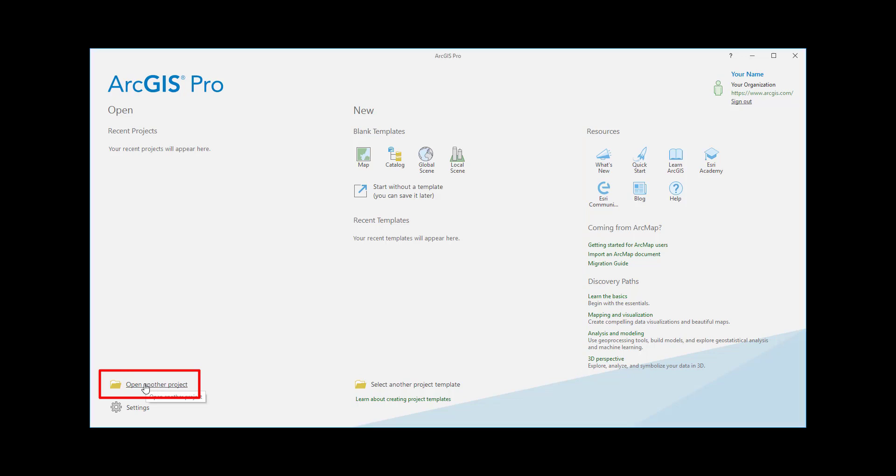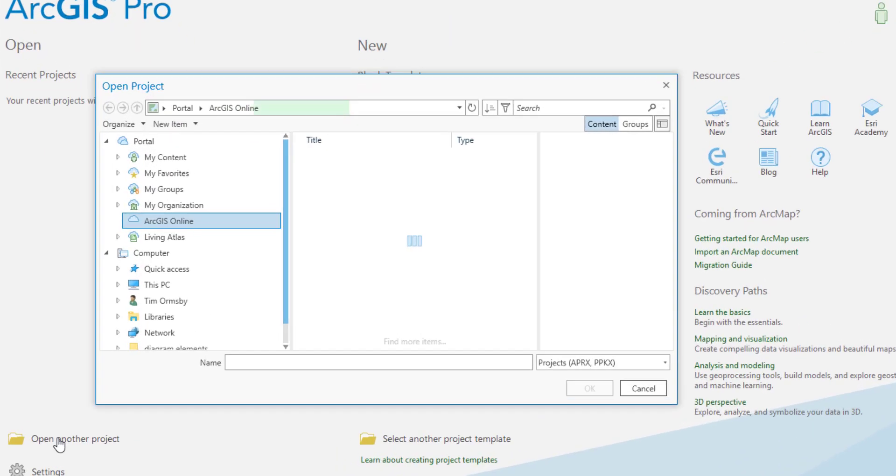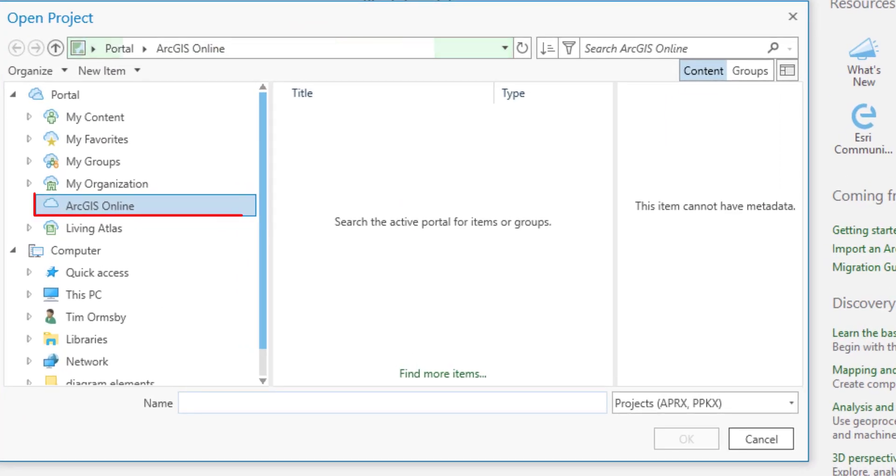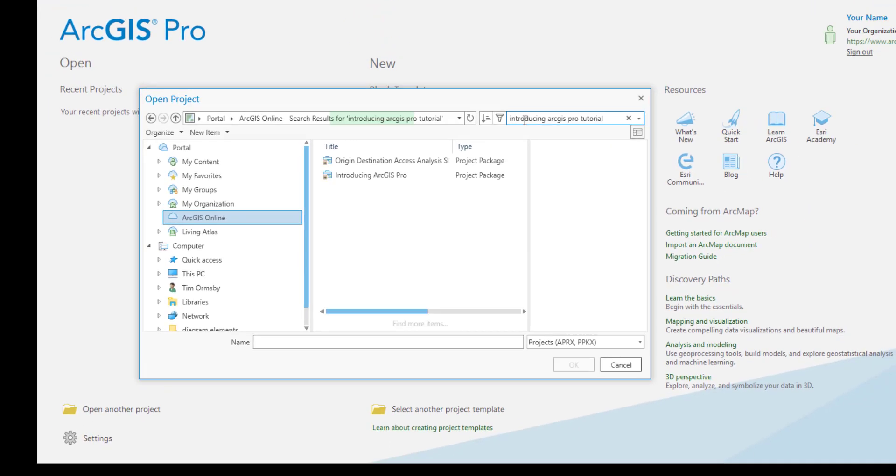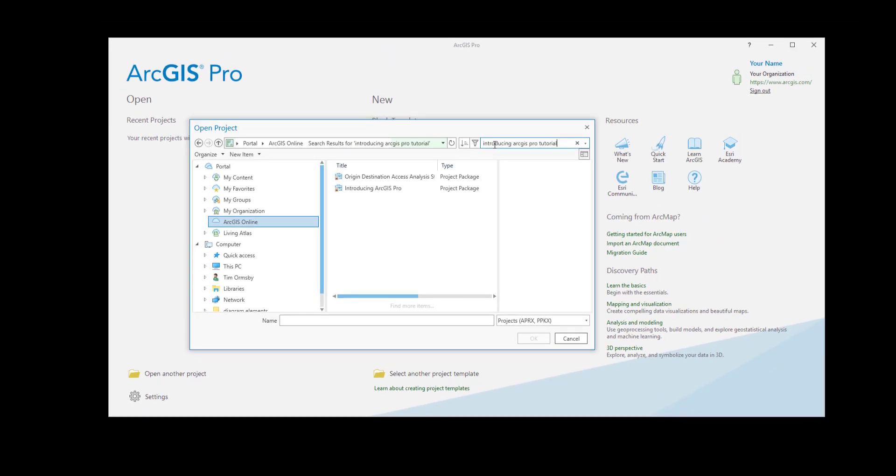We'll open a project from ArcGIS Online. It's called Introducing ArcGIS Pro. Type the name in the search box and press Enter. A couple of project packages are found. A project package is a portable container for sharing projects to portals or other computers.